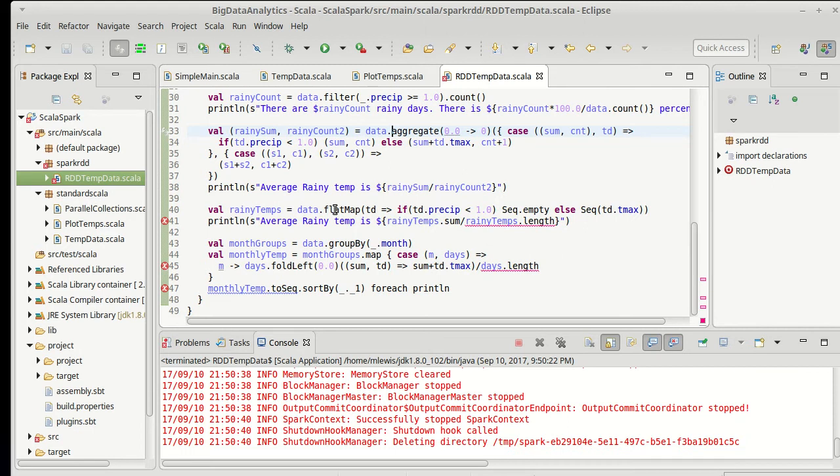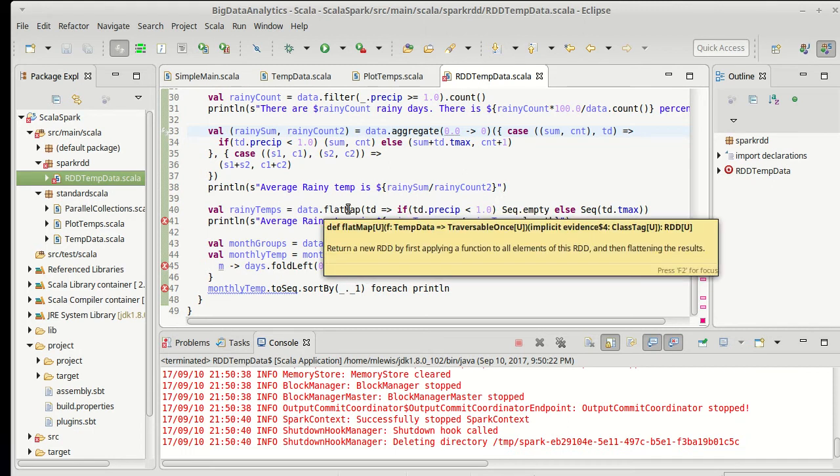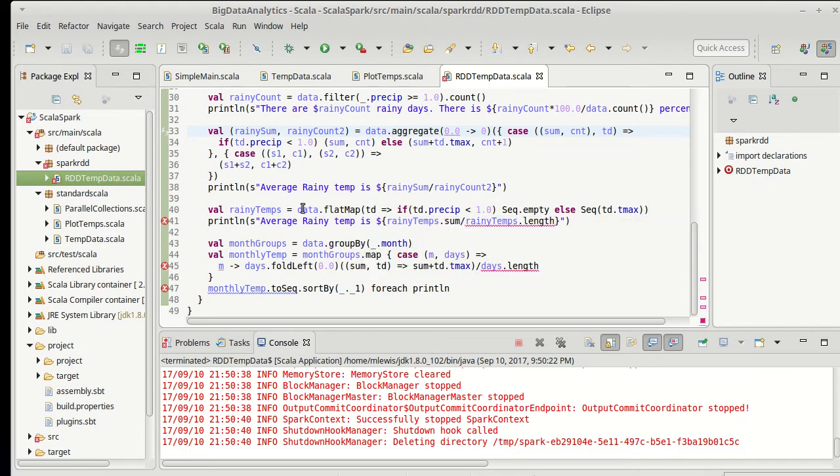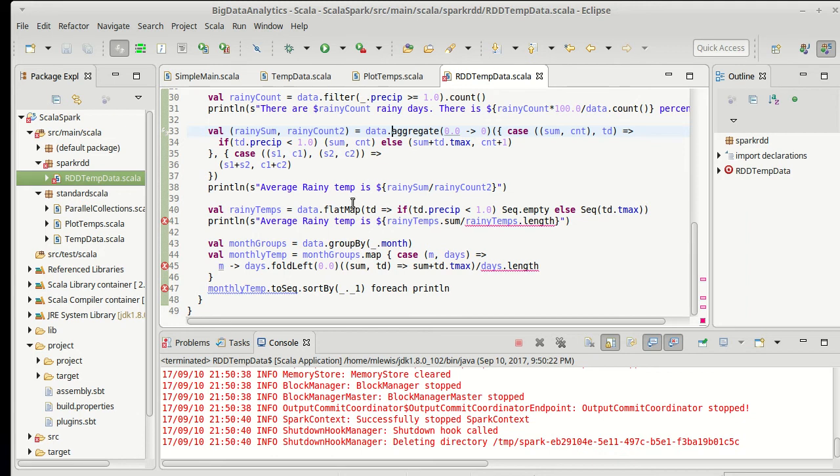The other way that we did this was we flat mapped things. Now, the advantage of the aggregate is it takes one pass through. This really is the efficient way of doing this. But just to demonstrate the use of flat map here, we had also used a flat map to effectively do a filter and a map in a single pass.